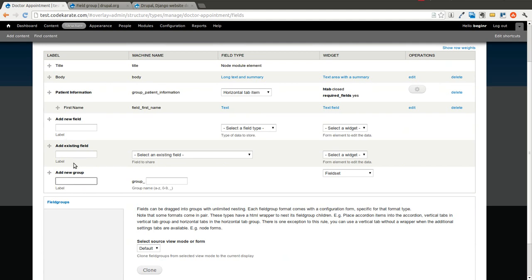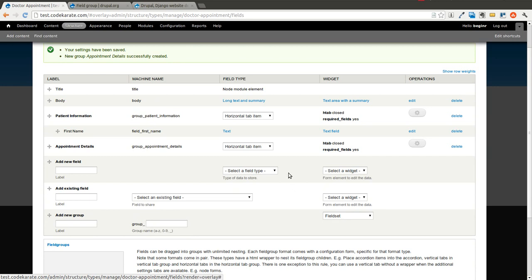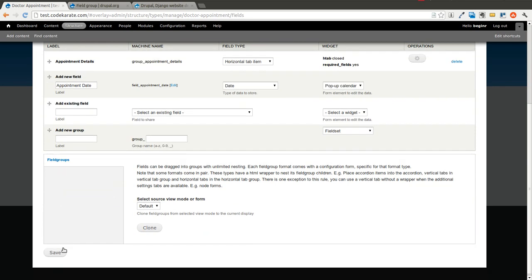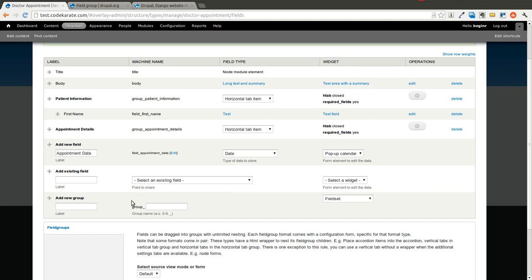Let's go ahead and add another group called appointment details and we'll also make this a horizontal tab item and save that. Under this one we're going to want an appointment date field — make it a date with a pop-up calendar. You're going to need the date module installed if you don't already have it in order to get this date to show up, but this site already had that.